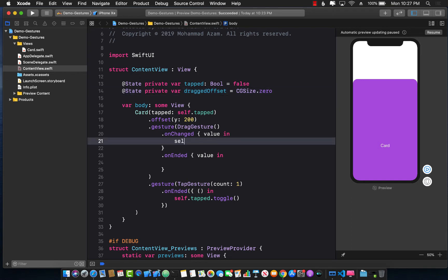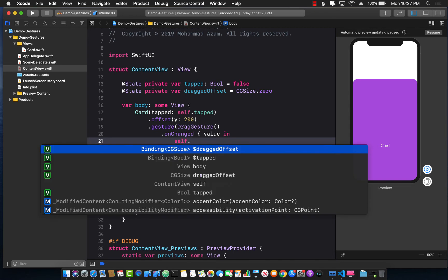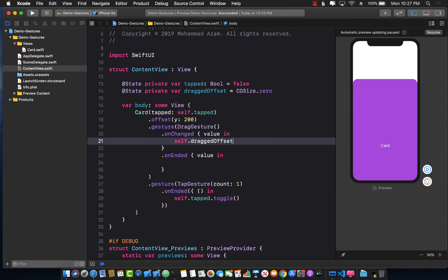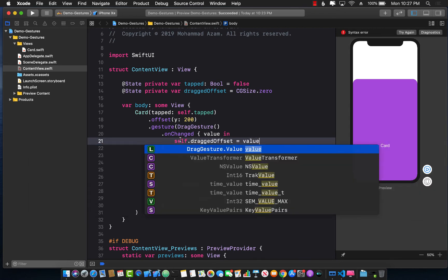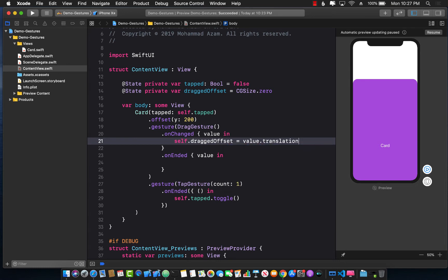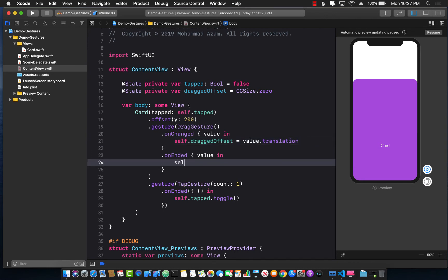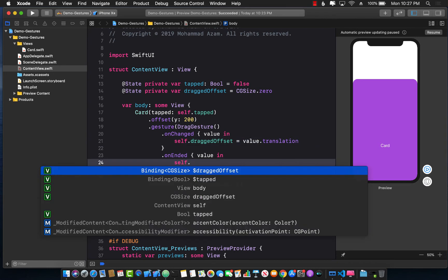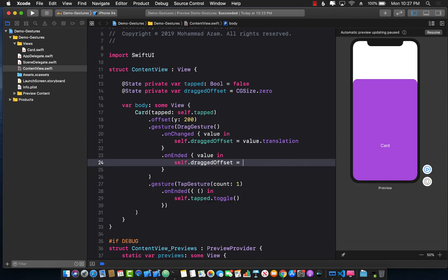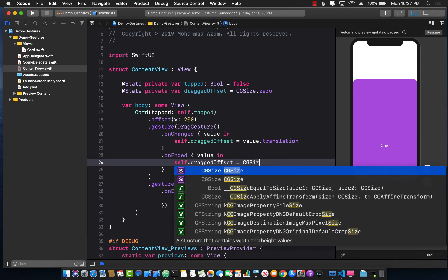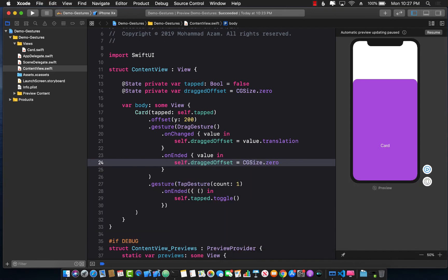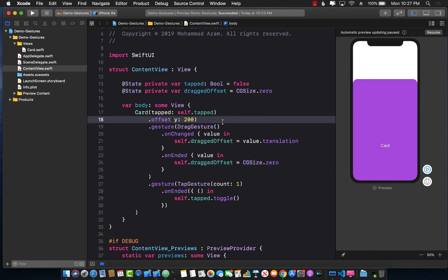And now when you're actually dragging or when the dragging is changing I can get the new offset. So self.dragOffset equals to the value.translation. Translation is actually the CGSize so it will have the width and the height. When the drag stops I can say dragOffset CGSize.zero.